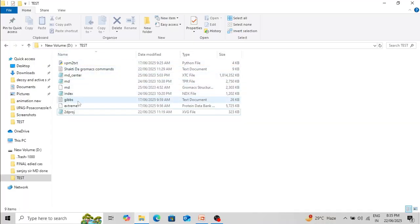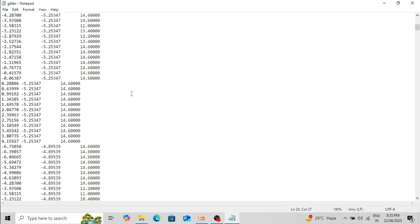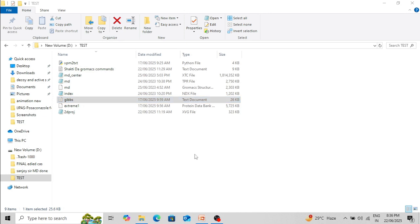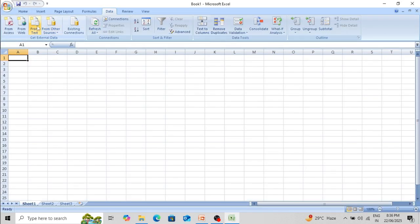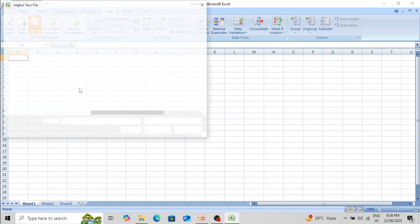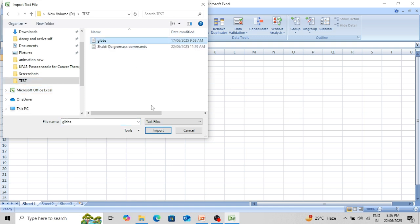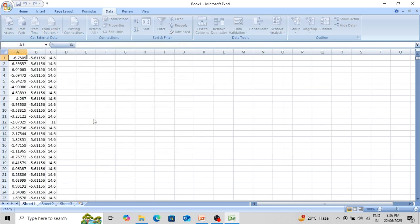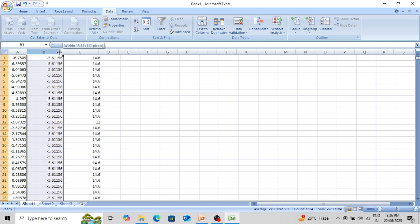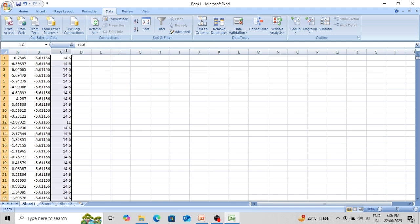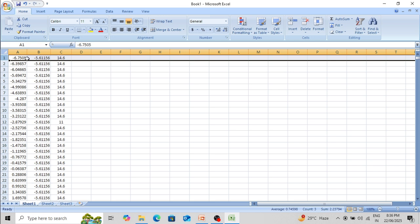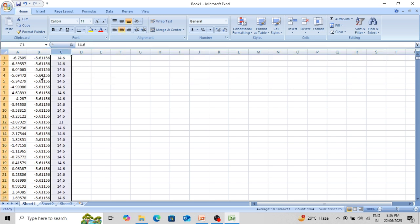In this folder you can see the gibs.txt file — it is present in text format. Let's open it in Microsoft Office Excel. Open Excel, then go to Data > From Text and select the gibs.txt file. You can see the first principal component, second principal component, and the free energy values. Now we want to see the conformation with the lowest free energy.